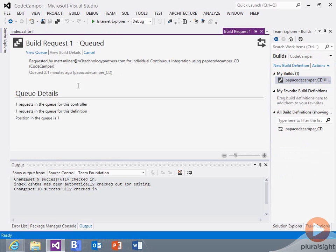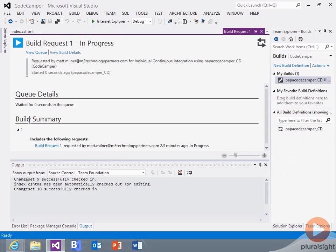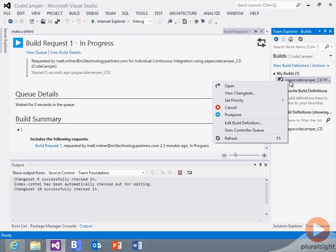Continuous integration. We can see there's a request in the queue. And we can get a sense that by linking these together, my check-in now has kicked off a build.